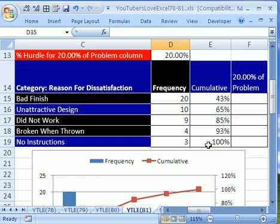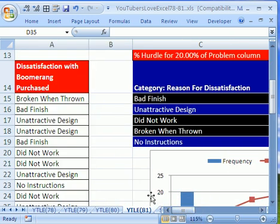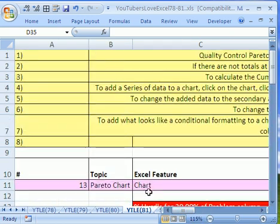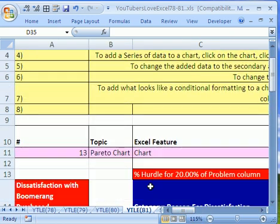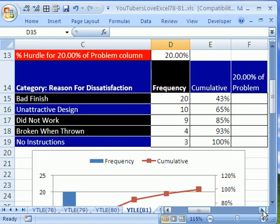They had a little table, and these are reasons for dissatisfaction. Bad finish, unattractive design, did not work, broken when thrown, no instructions. This is for boomerangs. This is actually from an earlier video when we did a Pareto chart. And here's the frequency.